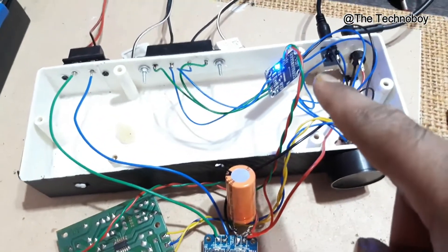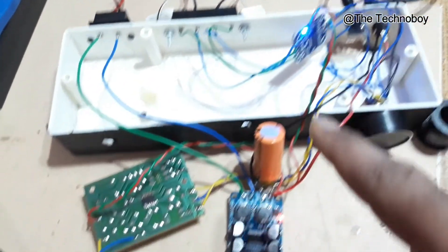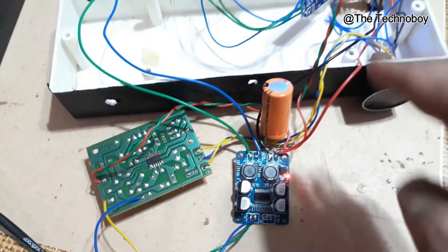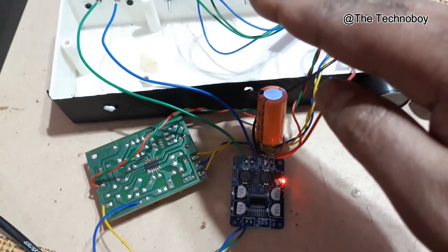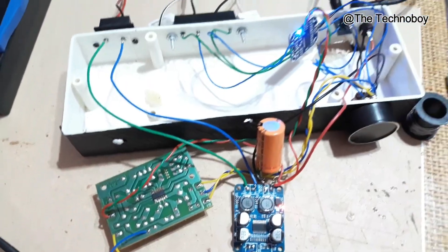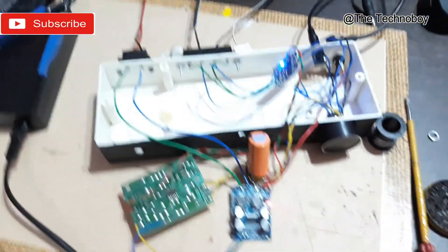So now here you can see the blue light is on. The red light is on. So now let's play the song.